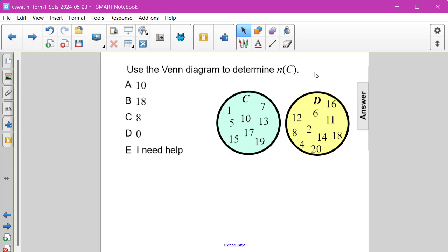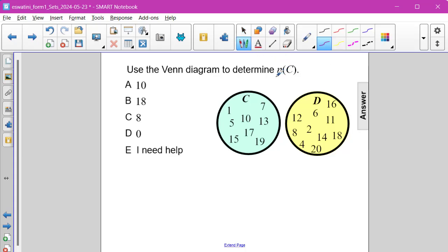Use the Venn Diagram to determine the number of elements in set C. The key is the number of elements — that means we just have to count how many numbers are inside the set, or how many numbers are elements of the set.